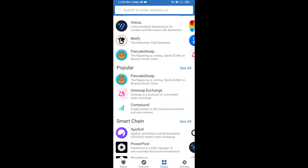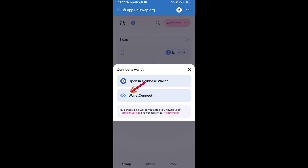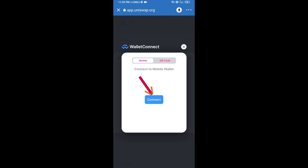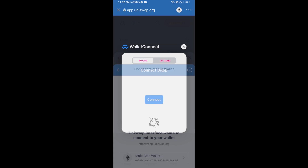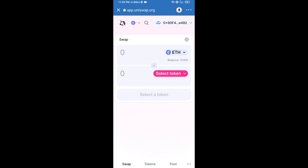Open Uniswap exchange and click on Uniswap exchange. After that, you will connect Uniswap exchange from Trust Wallet — click on Connect Wallet, then click on WalletConnect, then click on Connect, and finally click on Connect. Uniswap exchange has been successfully connected from Trust Wallet.